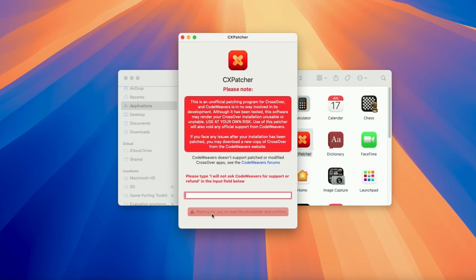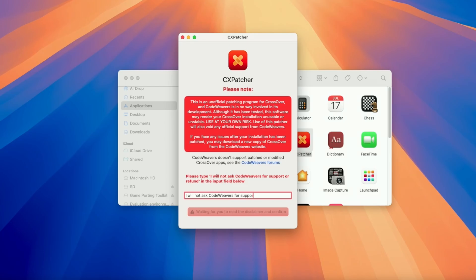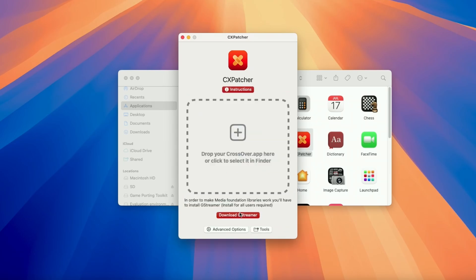Be aware that this is not a supported method of patching Crossover. This comes at your own risk. Do not ask CodeWeavers for support or a refund if you're using this method. They will not be able to help you. If you need help from CodeWeavers, wait for official support, which is probably coming very soon. To proceed, type in the full phrase and press agree and proceed.